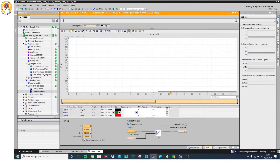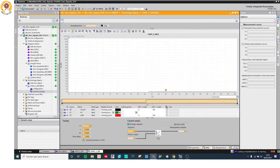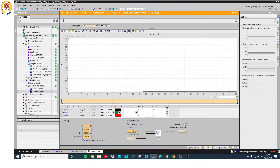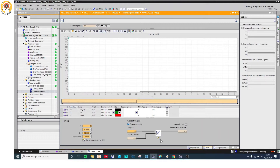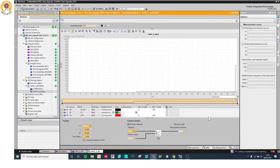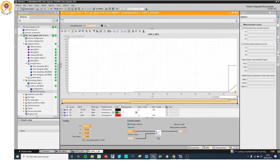Right now we have the signal. The error signal is 0. So suddenly I am going to change it to 50. You can see the integral action starts.